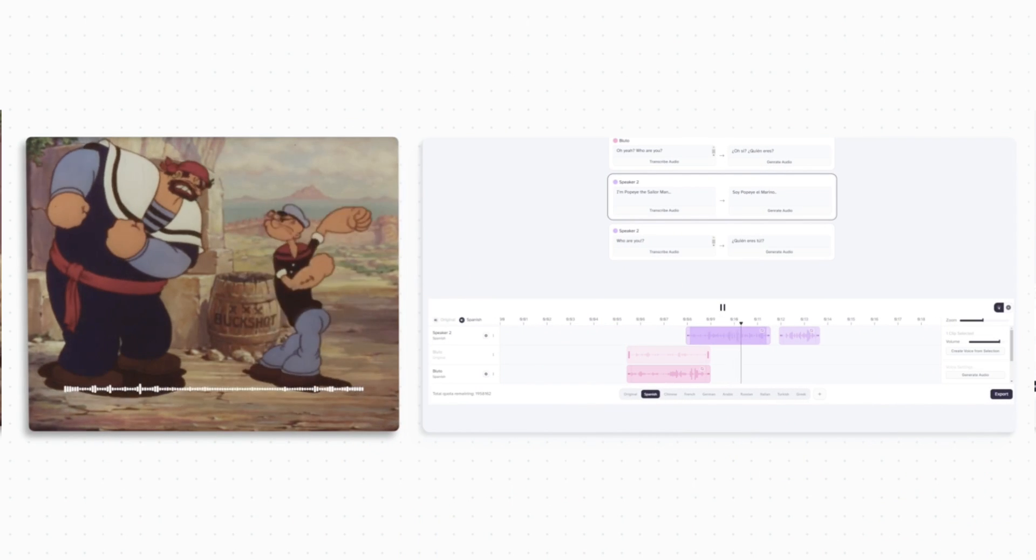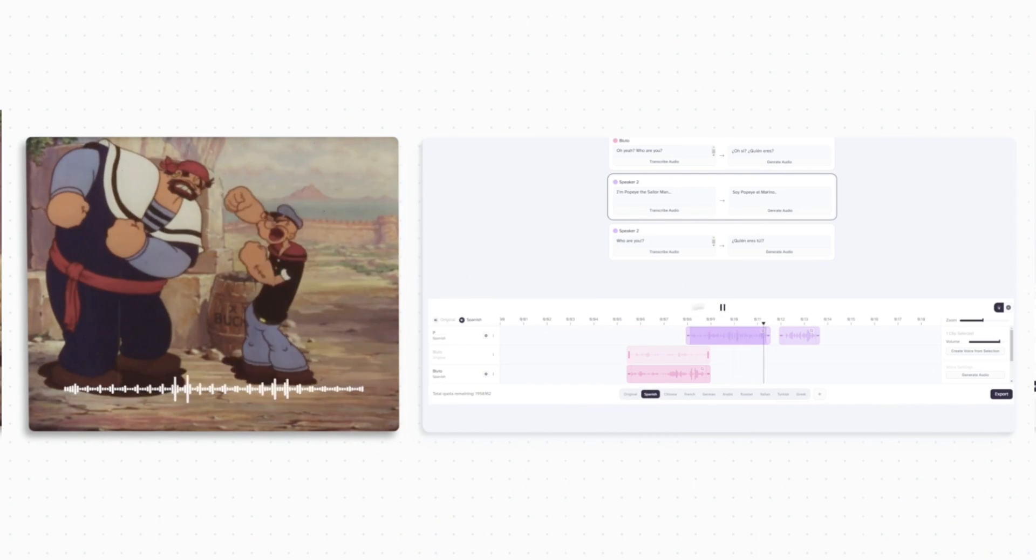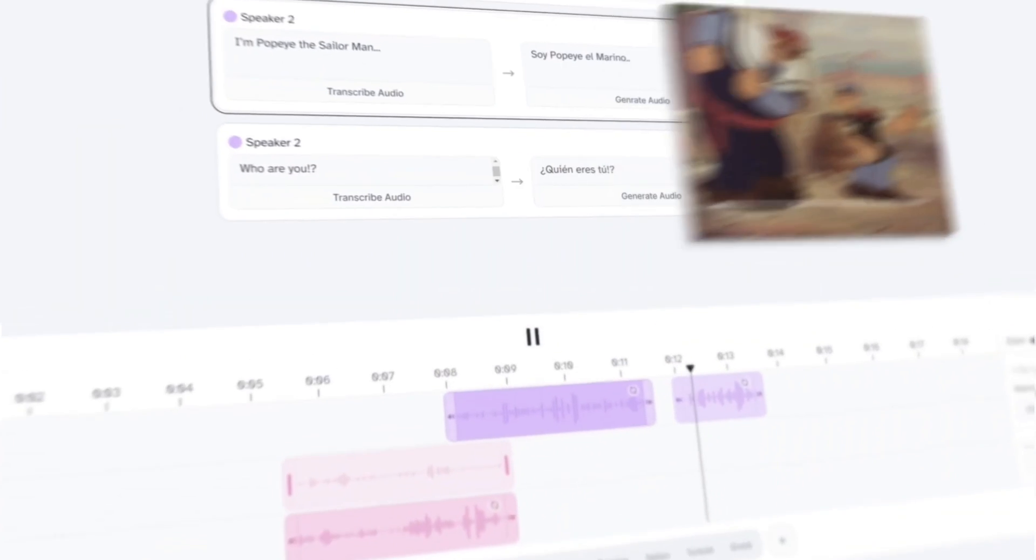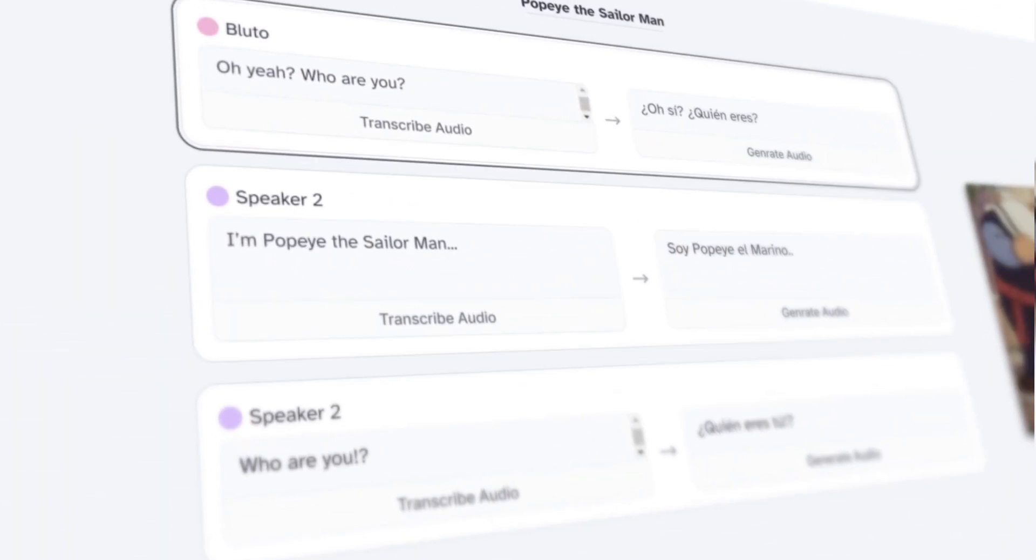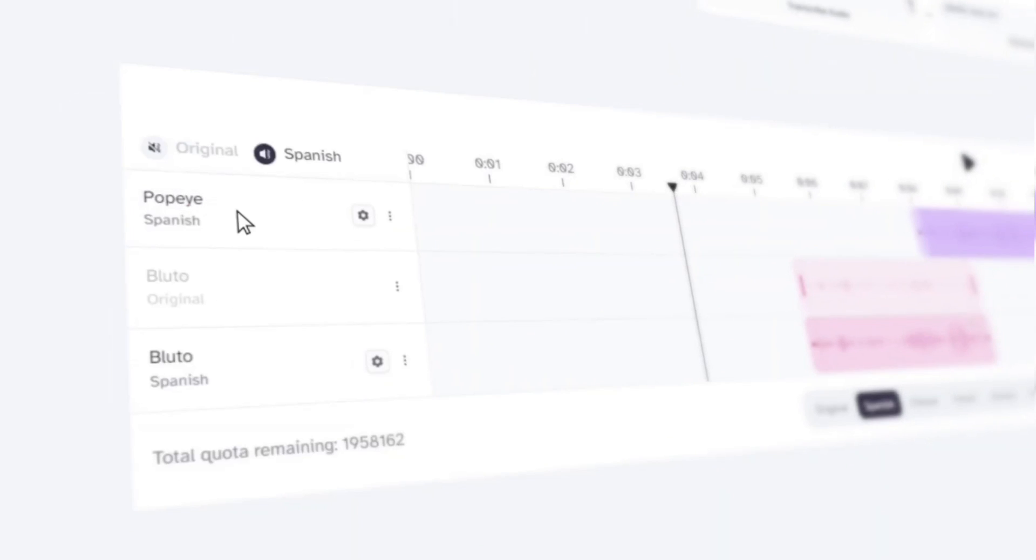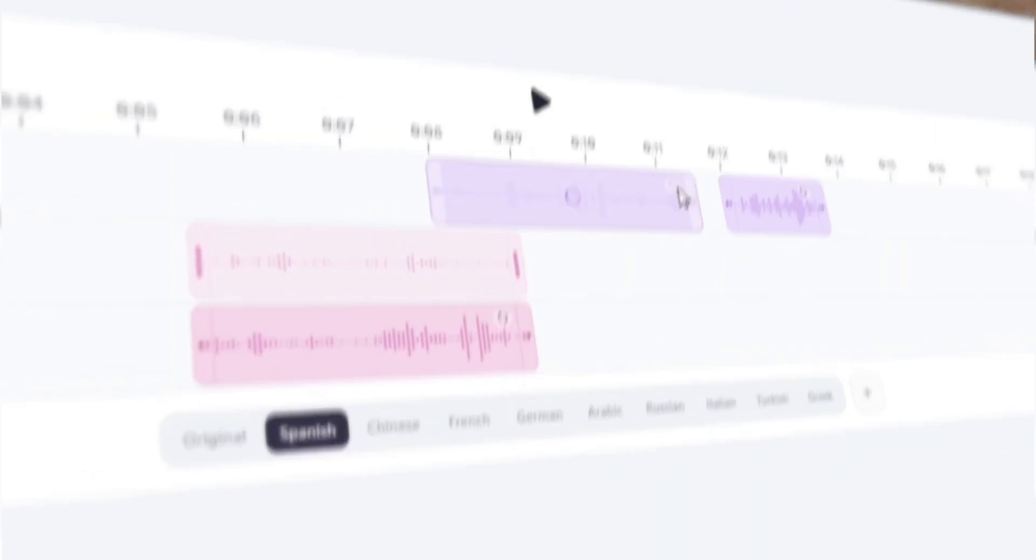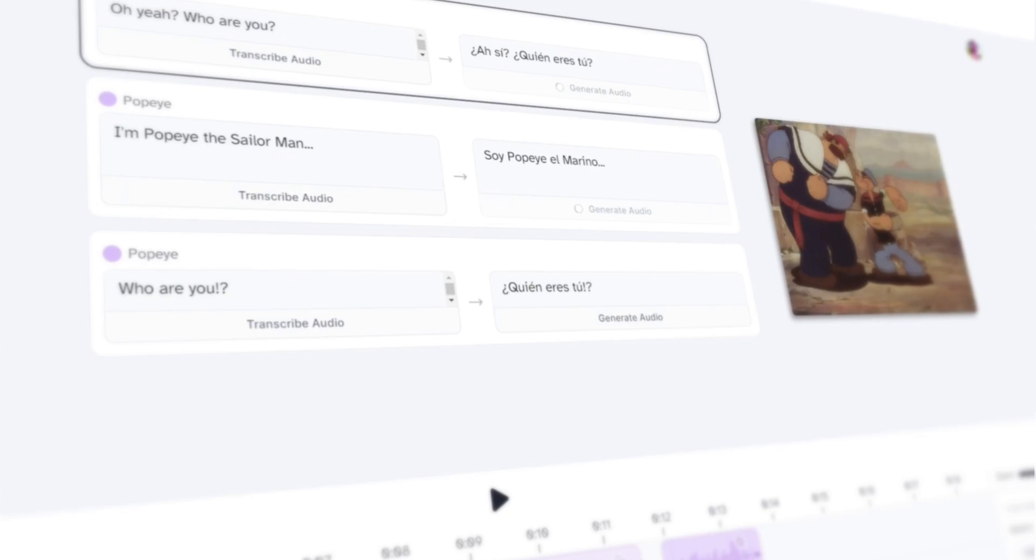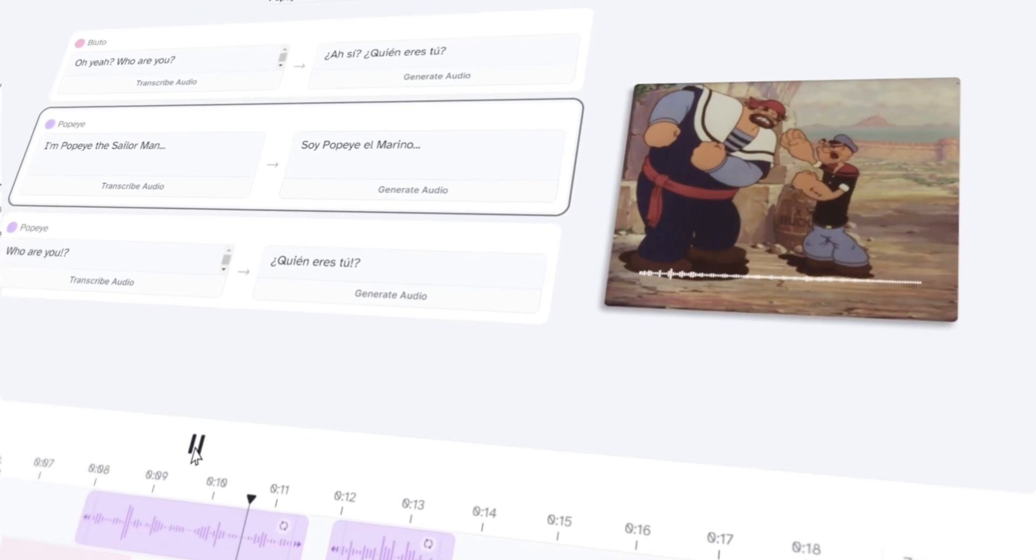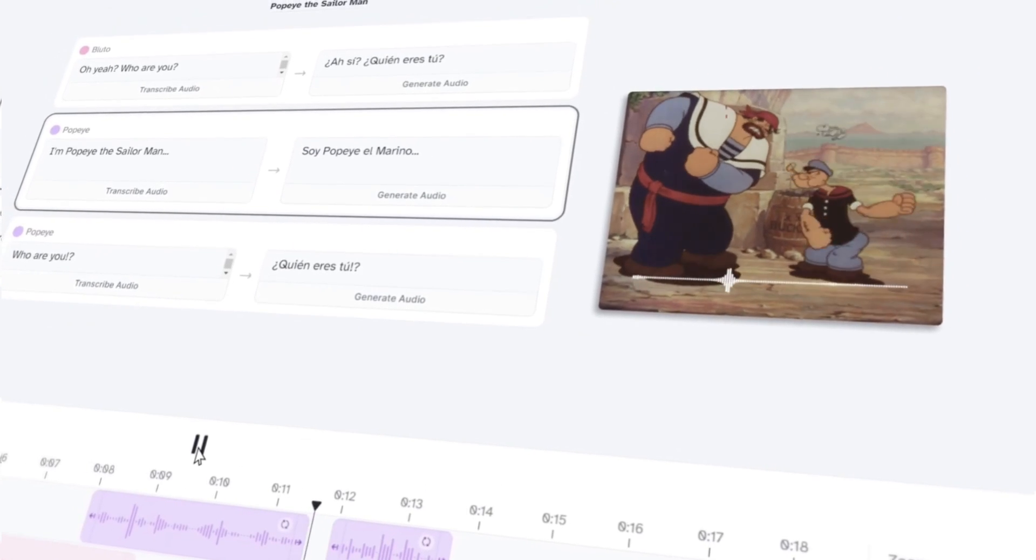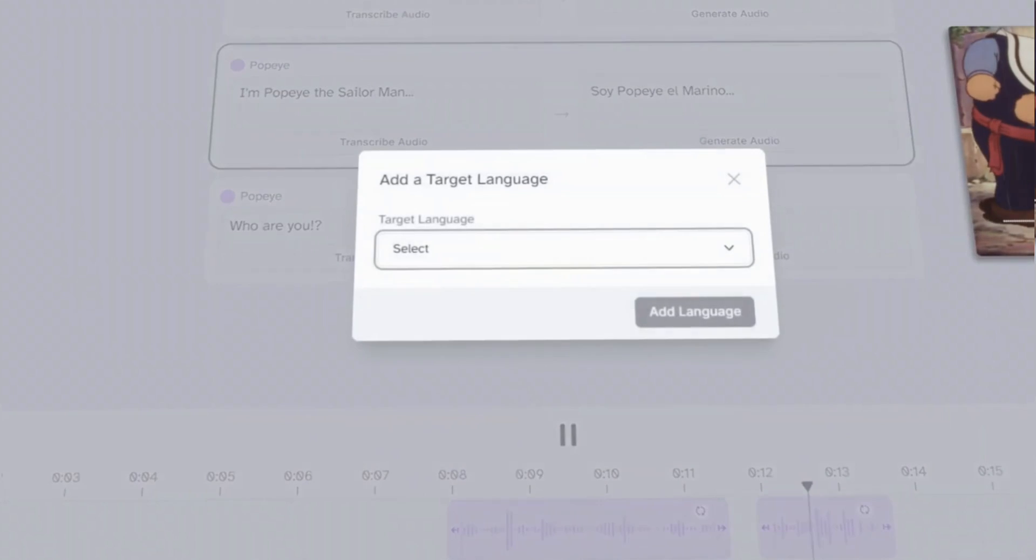I'm Popeye the Sailor Man. The Dubbing Studio automatically detects multiple speakers giving you precise control. Rename the characters, edit, and regenerate the dialogue until the accent and emotion is just right.